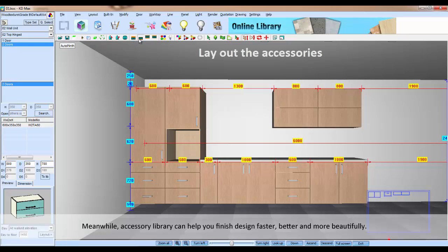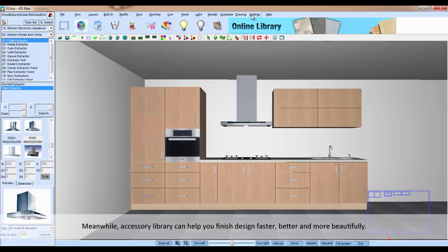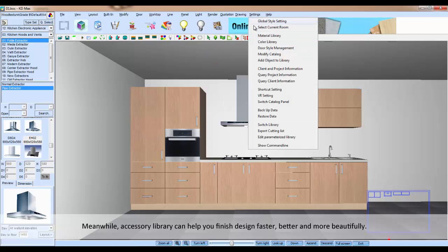Meanwhile, the accessory library can help you finish the design faster, better, and more beautifully.